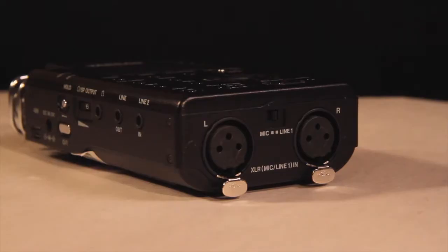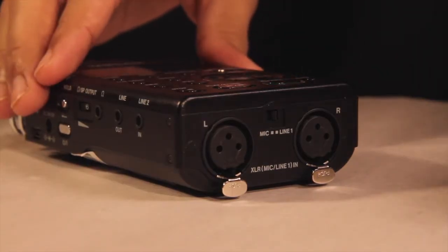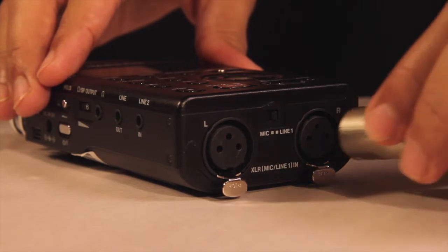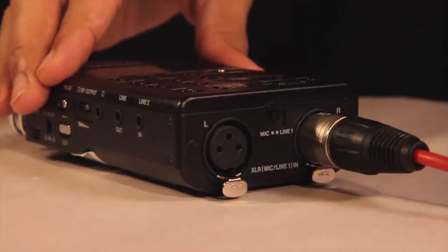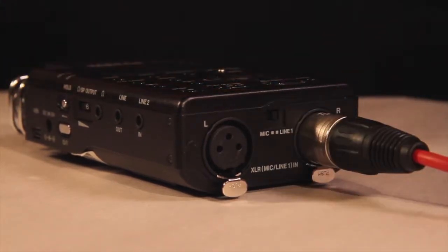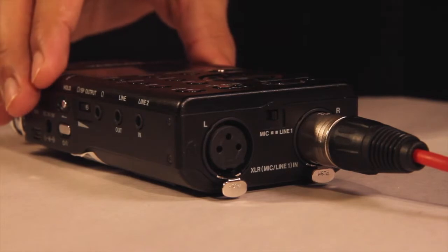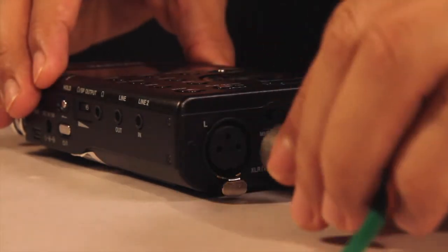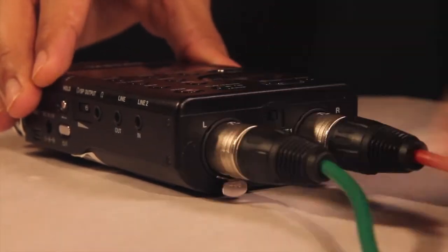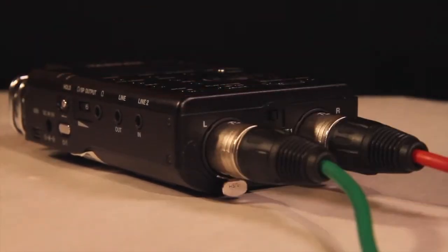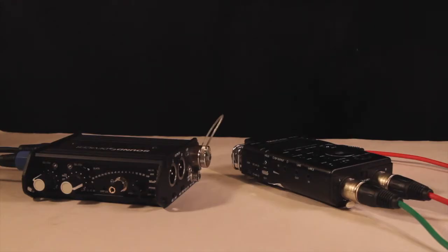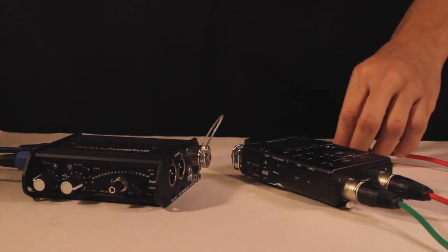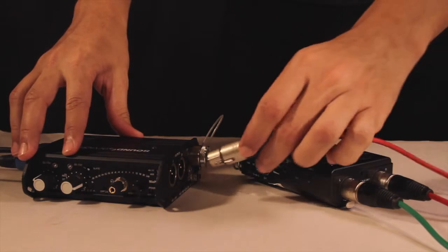On the underside of the recorder, plug in the red XLR cable into the R input. And the other XLR cable into the L input. Also make sure that you select line 1 on the recorder. Then connect the cable to the corresponding outputs located to the right hand side of the mix pre-D.